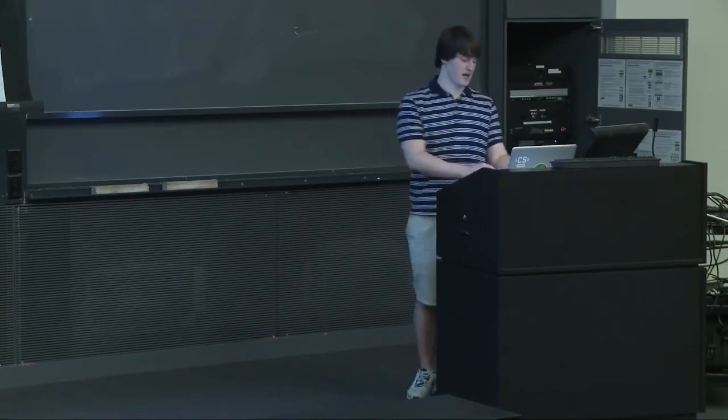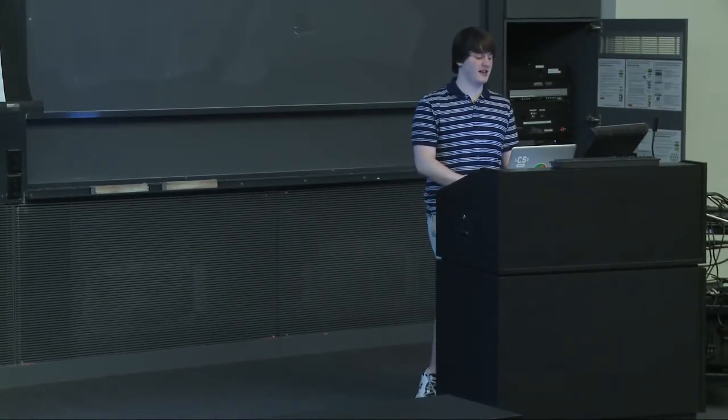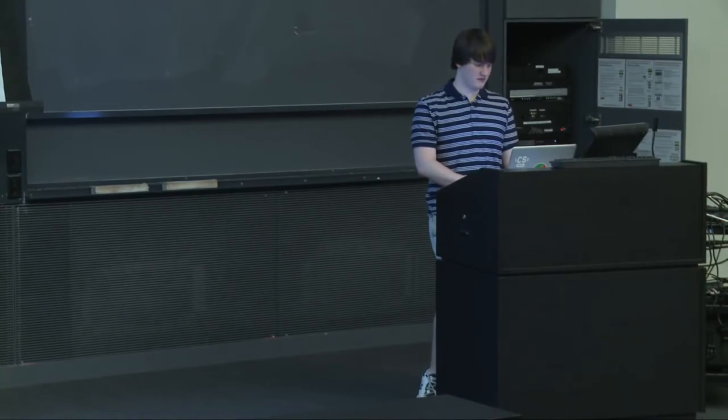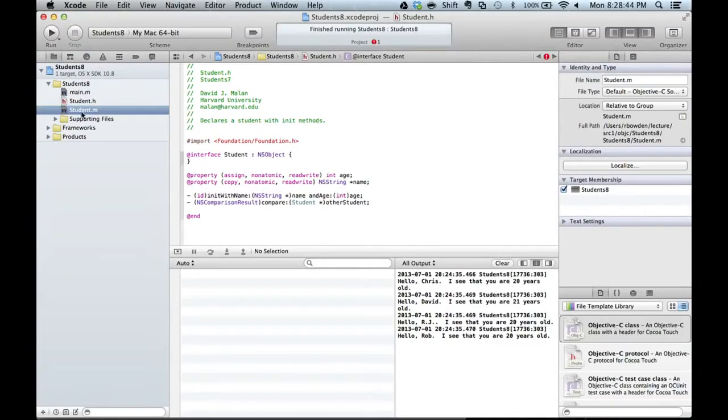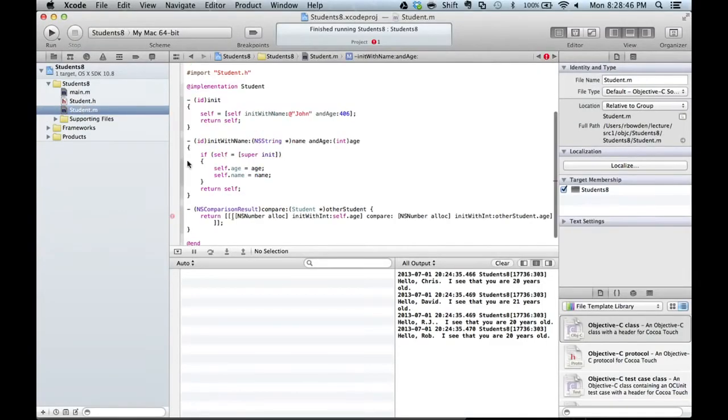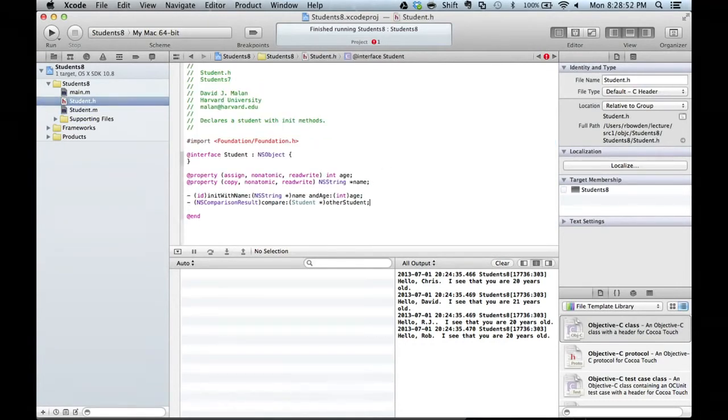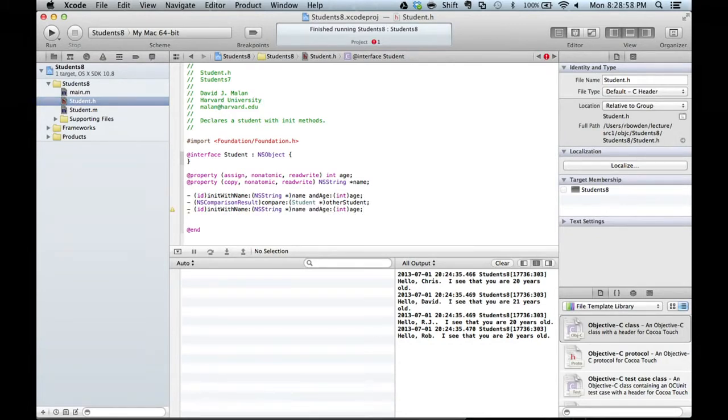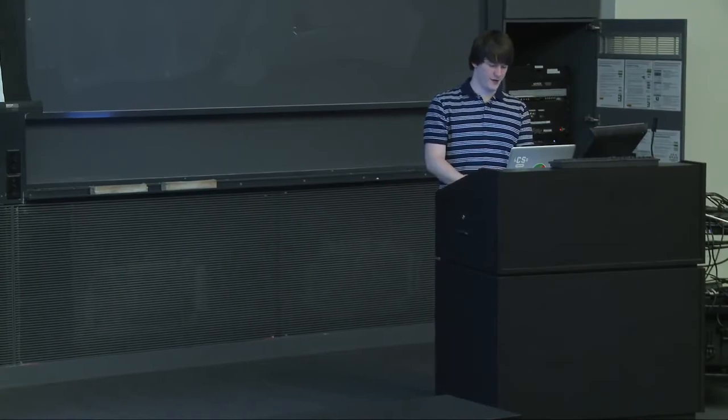So that's that. Questions before I move on to a similar idea? And just as, remember it's like C where, it's like C where this, in order to get the prototype for this thing I can literally just like copy this, paste it, put a semicolon at the end. So the prototype is just the first line of the definition of the function.